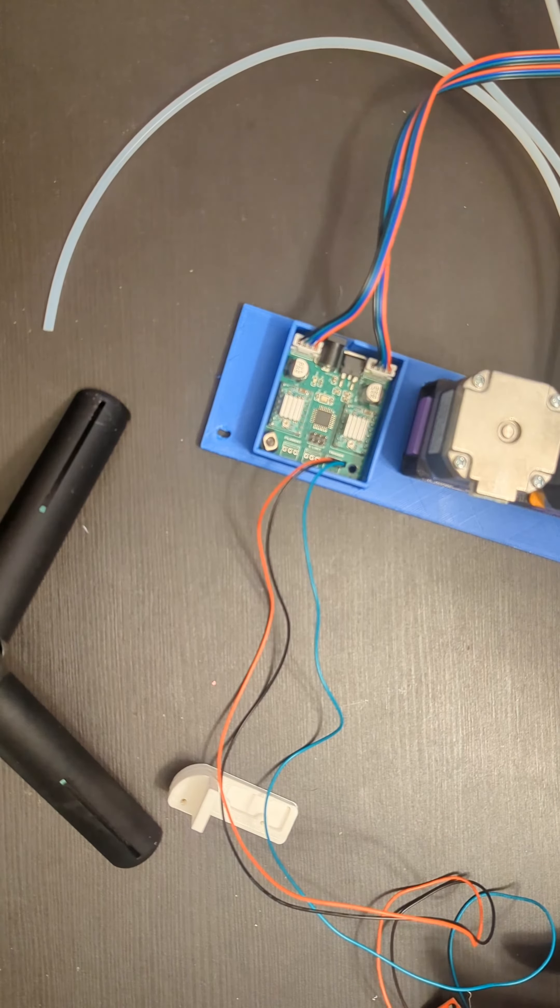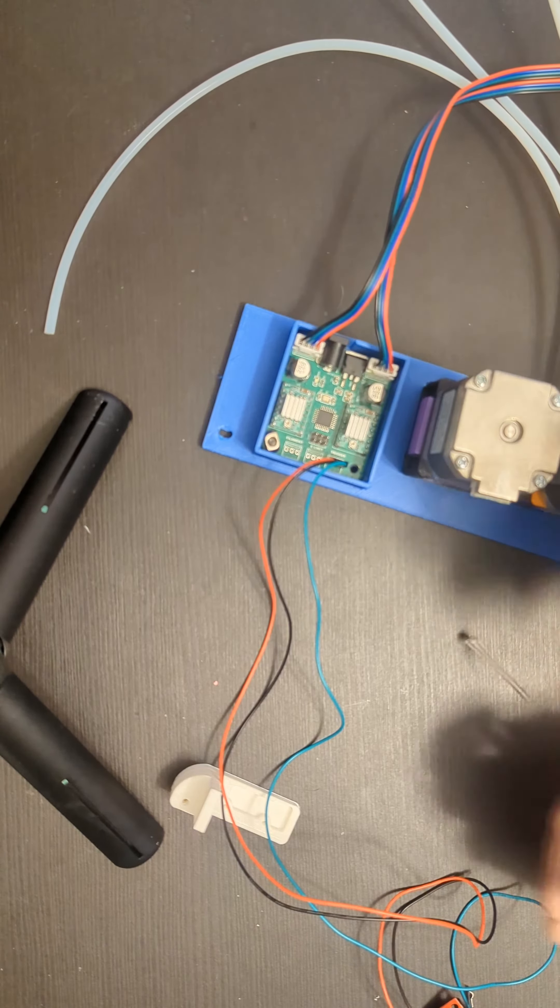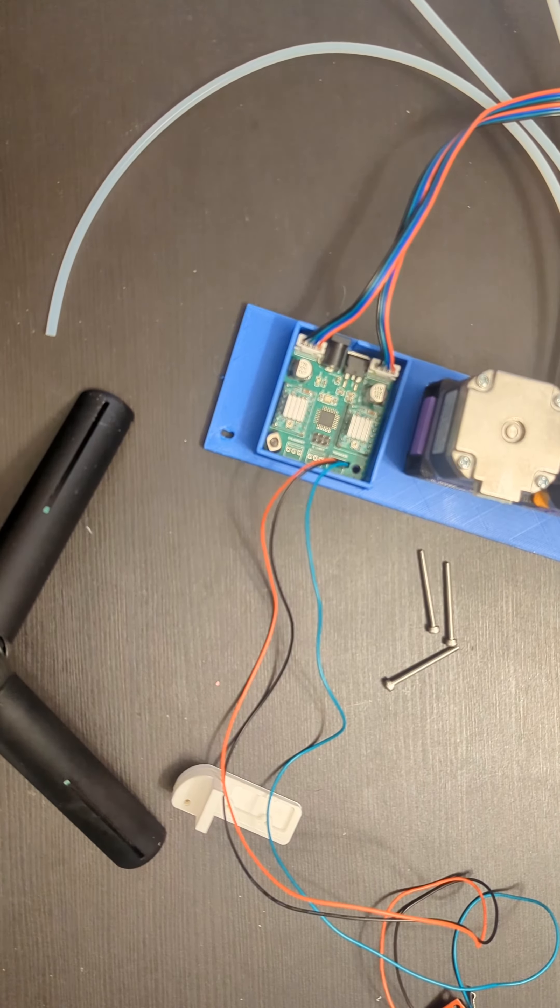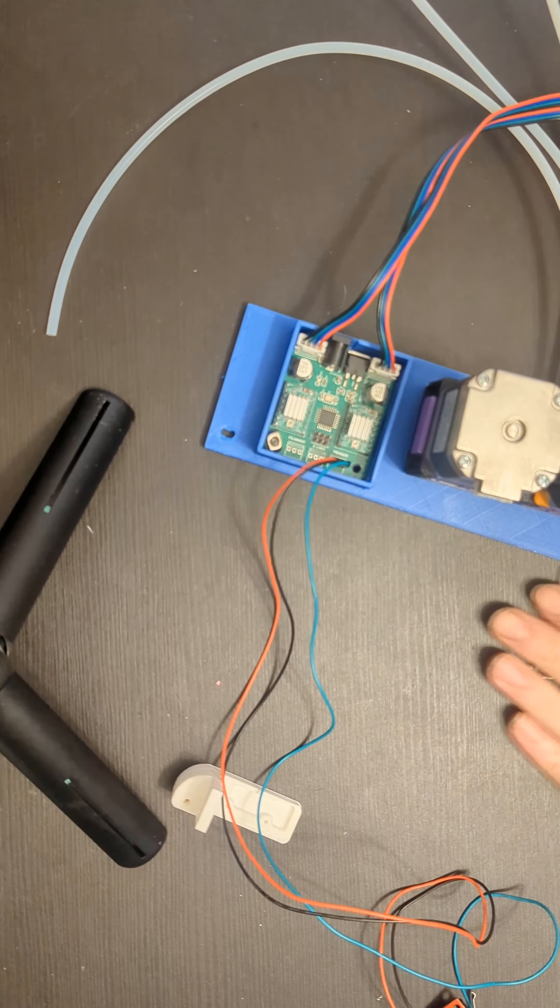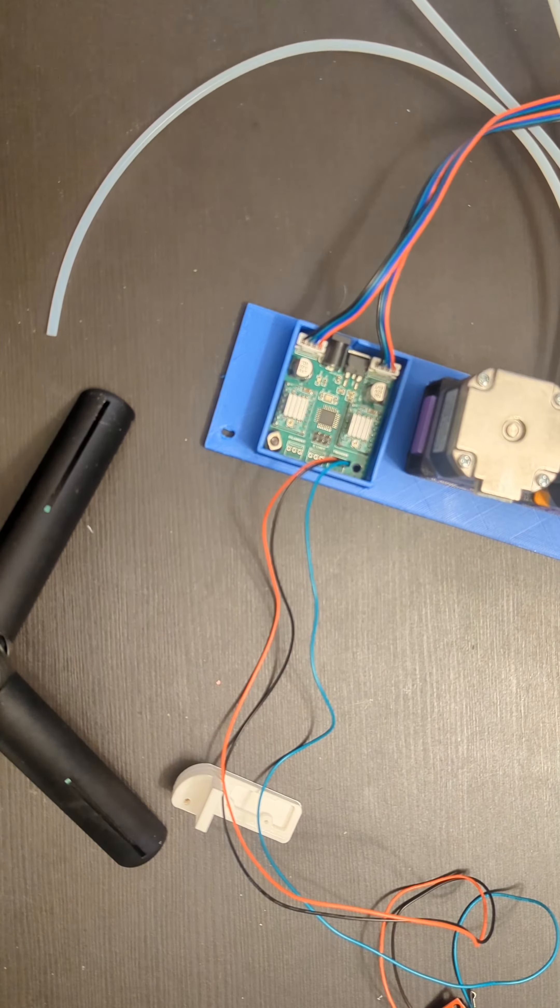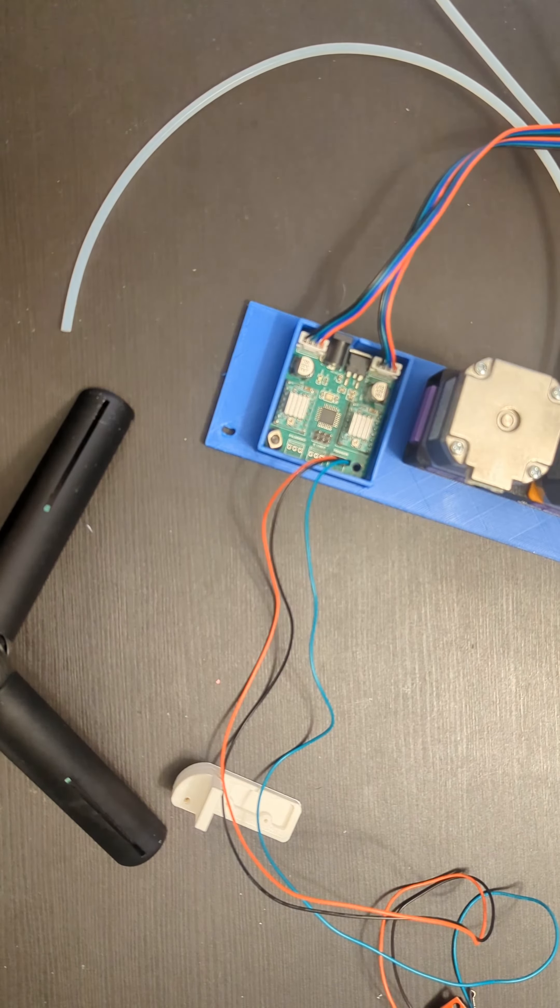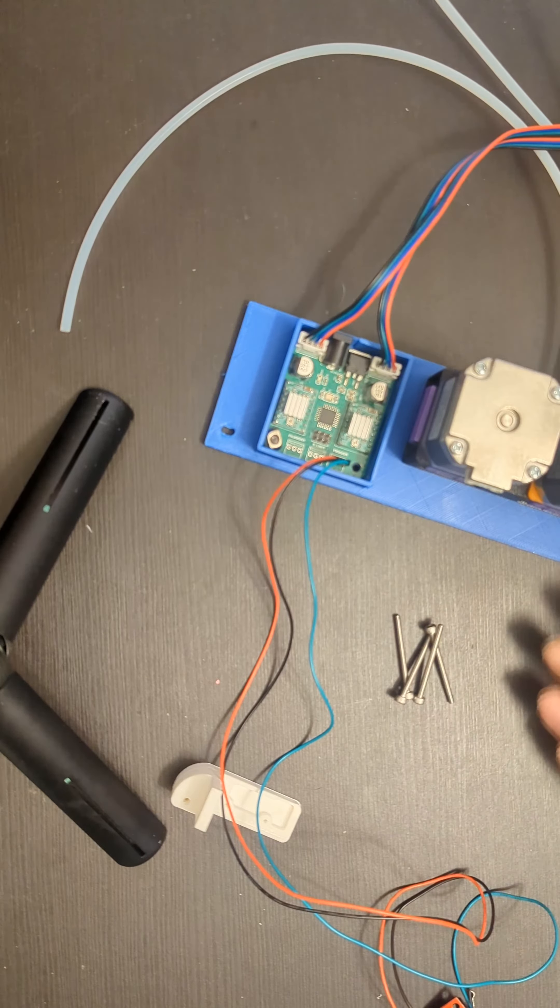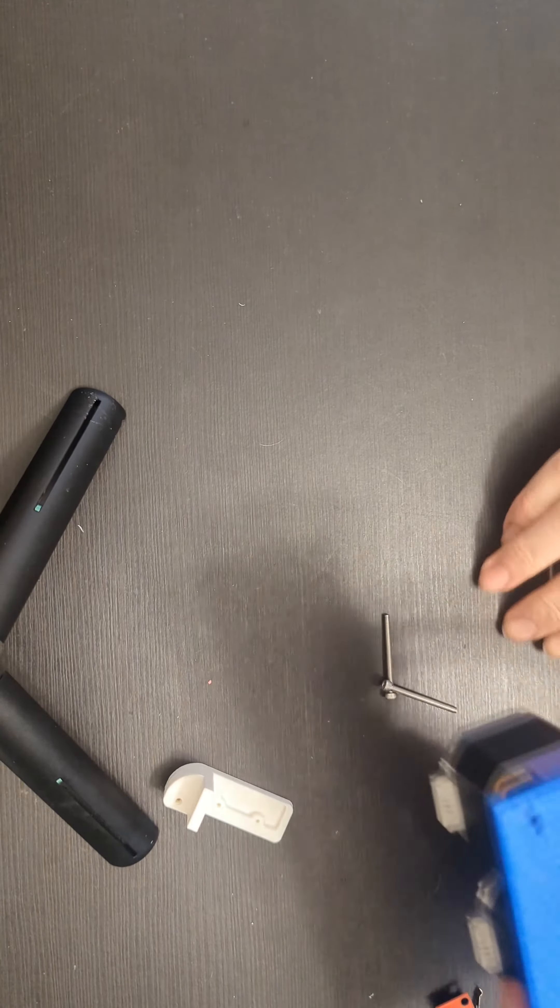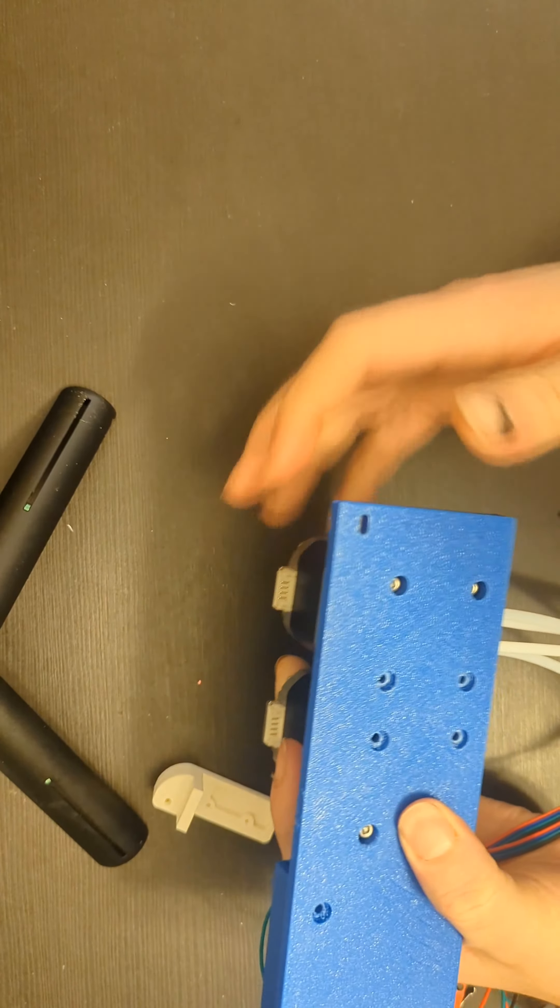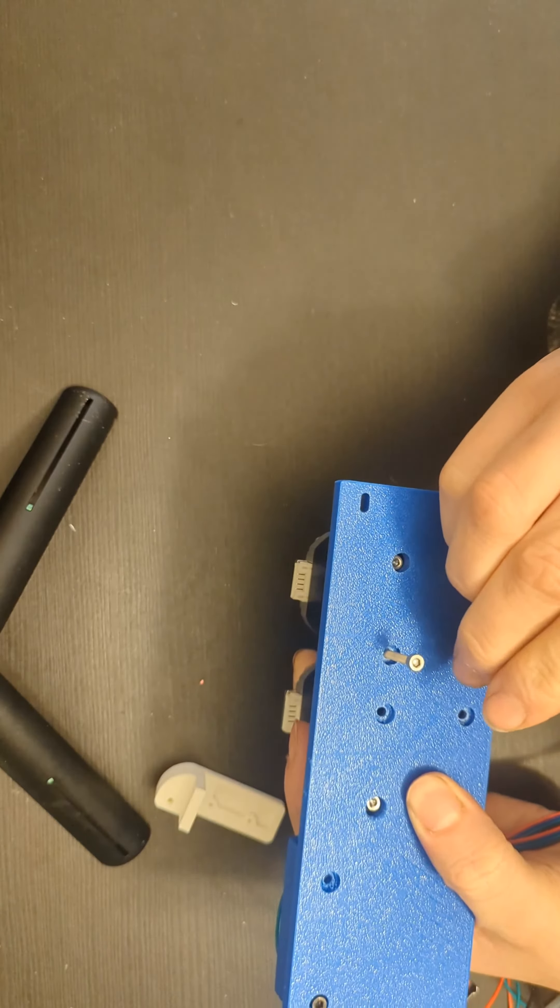You're going to take the included screws there. Without losing everything, preferably. And then you're just going to mount it to that plate you printed. Mine's a little warped. I had some bed adhesion issues. And then you're going to go ahead and flip it over.